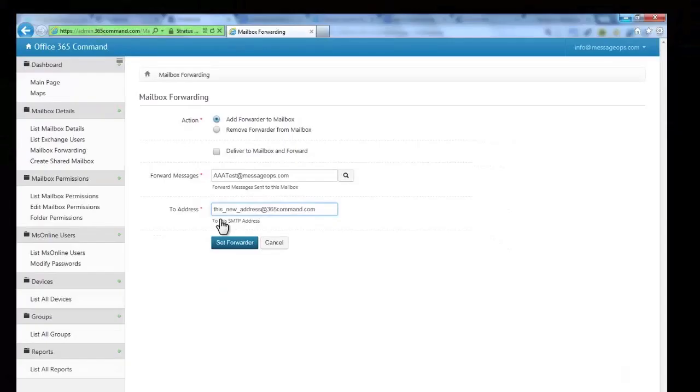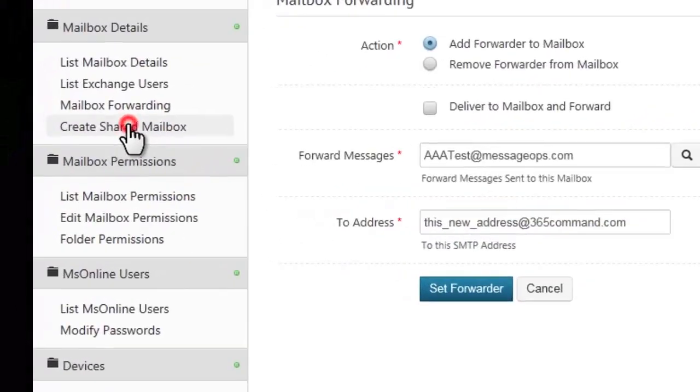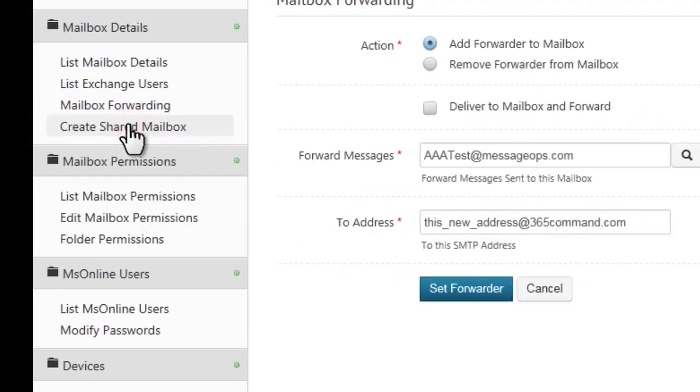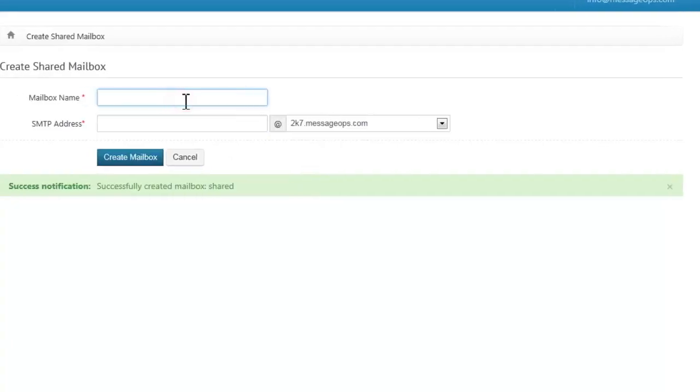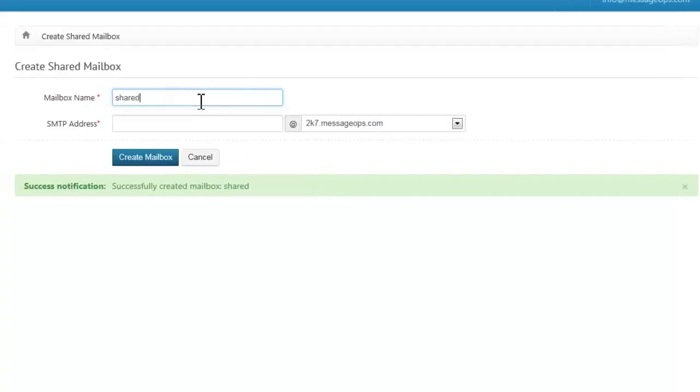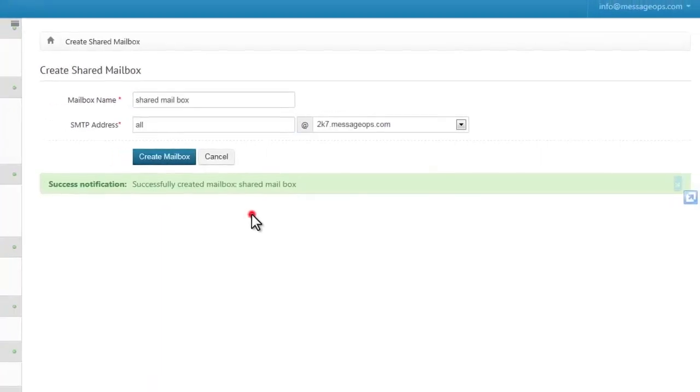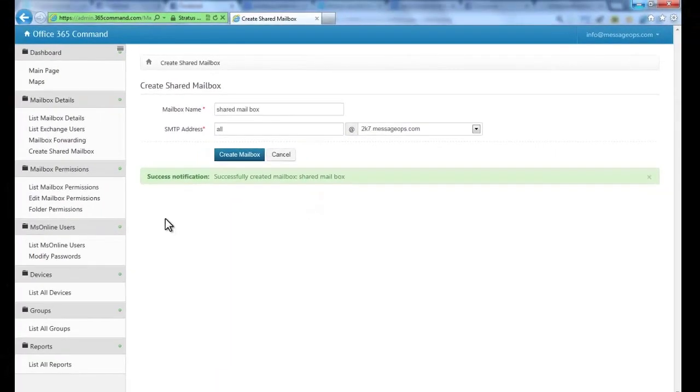A common task that 365 Command allows you to handle with ease is creating a shared mailbox. To do this, simply type in the mailbox name and SMTP address and you have created a shared mailbox.